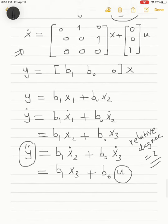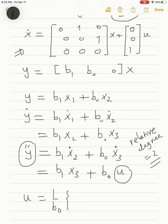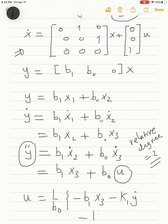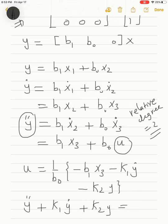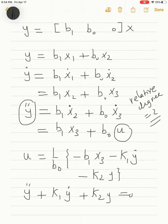To stabilize the system, we take u = (1/b0)·[−b1·x3 − k1·y-dot − k2·y], canceling the term b1·x3 and adding the desired dynamics. This leads to the homogeneous differential equation y-double-dot + k1·y-dot + k2·y = 0. With k1 and k2 positive real numbers, we guarantee an exponentially decaying, stable system.